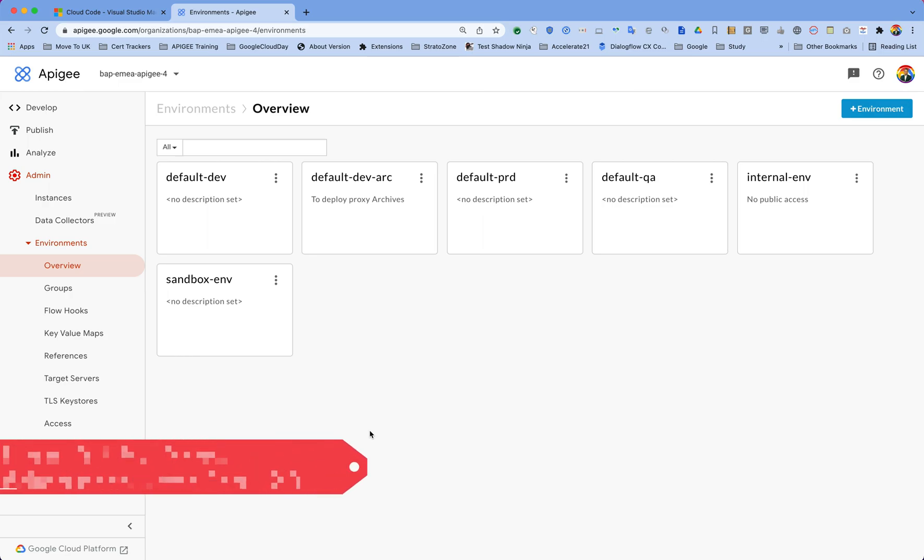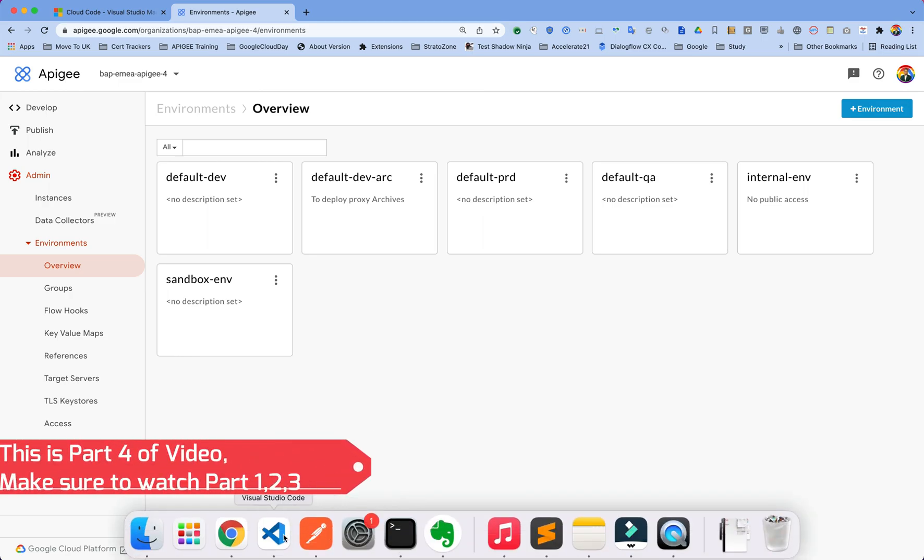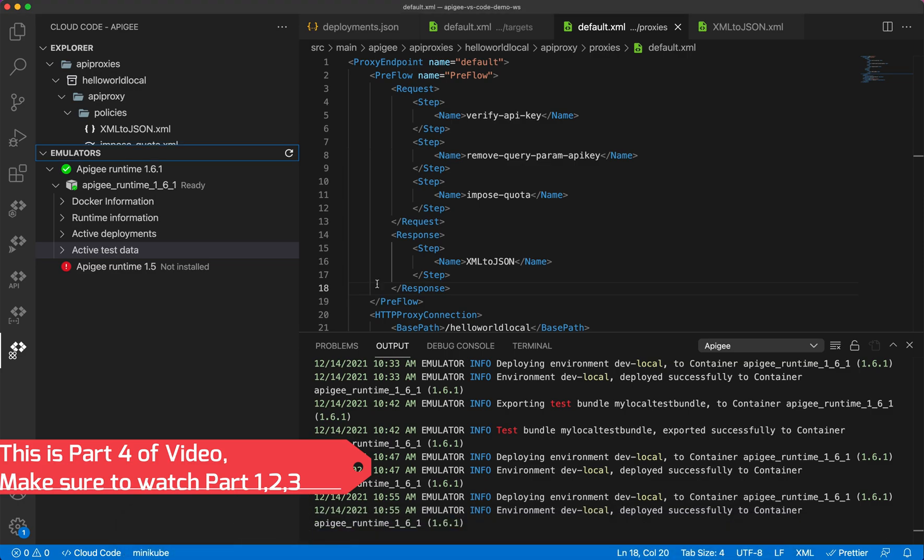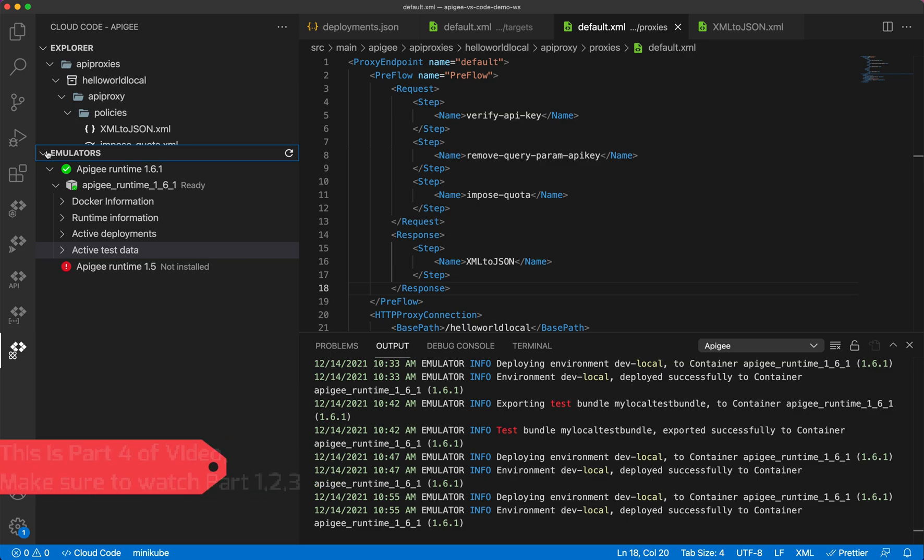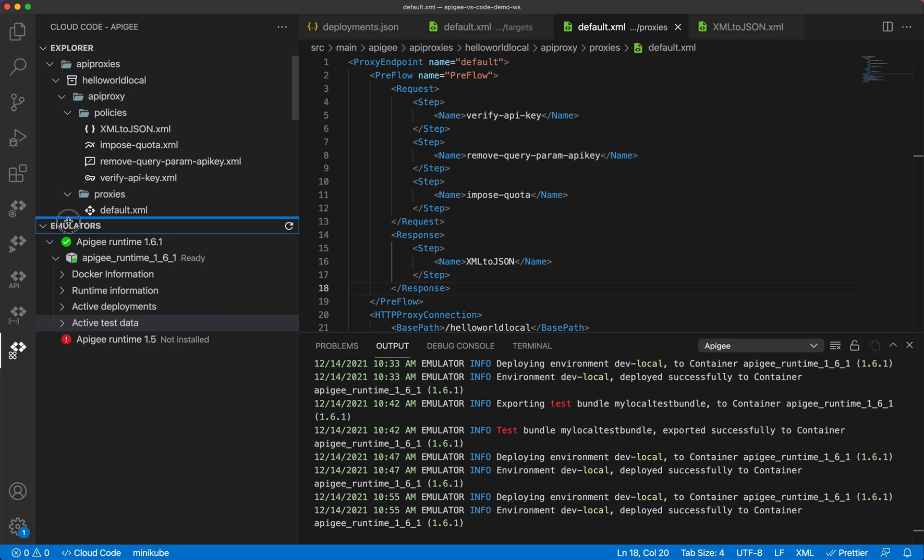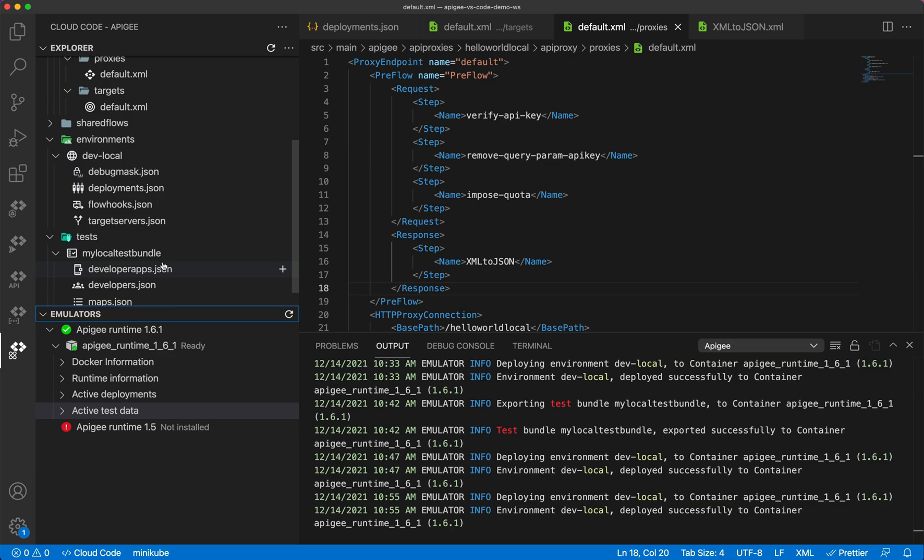Hello and welcome back. We are continuing to learn how to use the Visual Studio Code extension provided by Google Cloud to develop Apigee API proxies. So far, we have created all our proxies on our local development. We created a proxy, added verify API key, added XML to JSON, and then created some test bundles and tested it on our local environment.